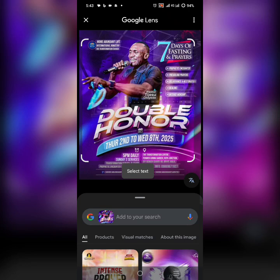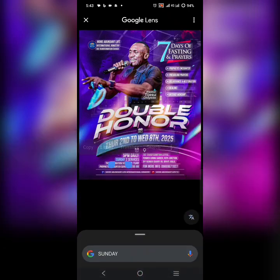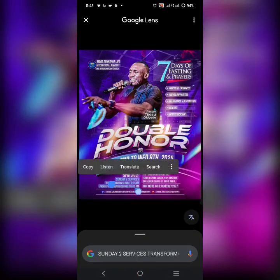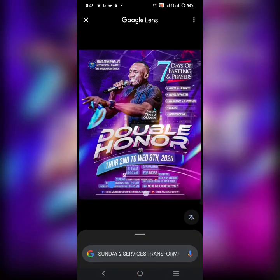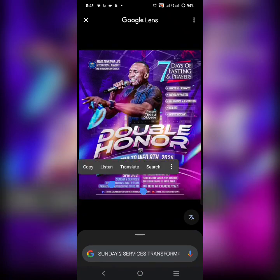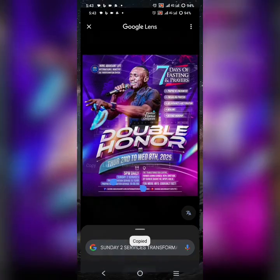I'm going to pick this information from this flyer here. I'm stopping here on 5 p.m. daily. So let's go.